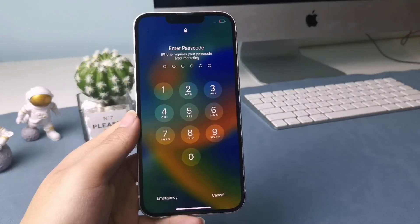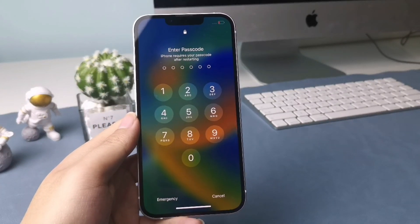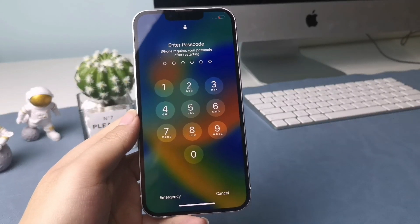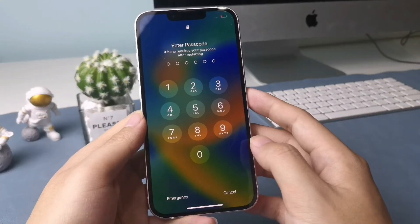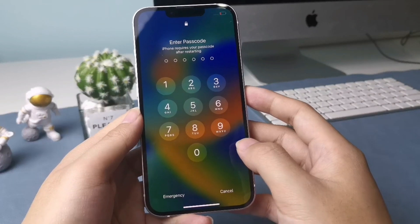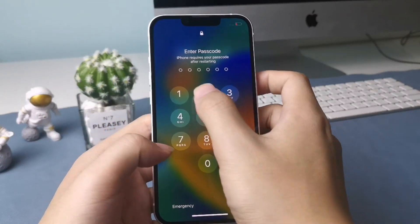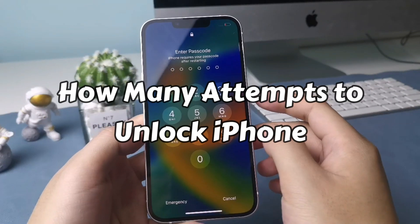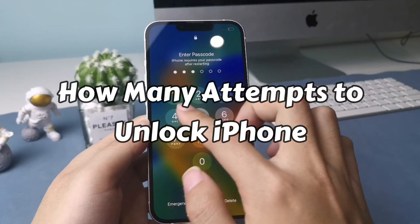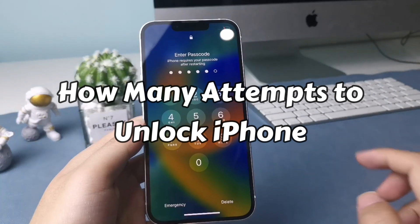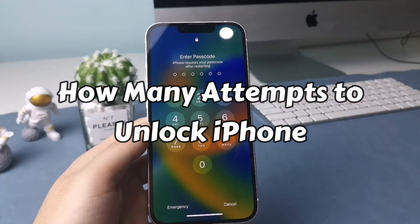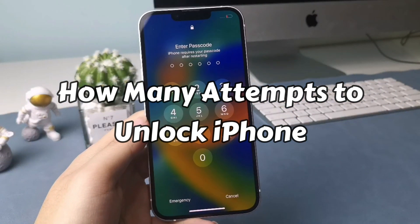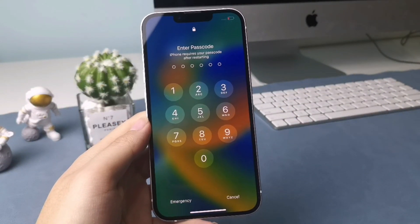Hi guys, welcome to iMobi channel. If you forgot your passcode and want to enter the possible password that is in your mind, you may wonder how many attempts you have to unlock your iPhone before it's disabled permanently. Let's get into it in this video.